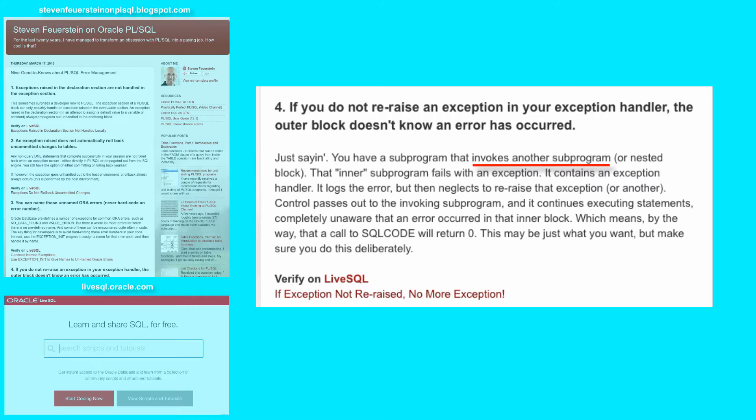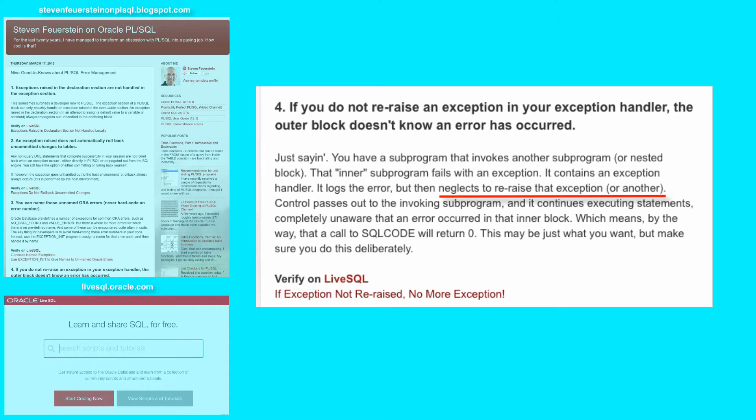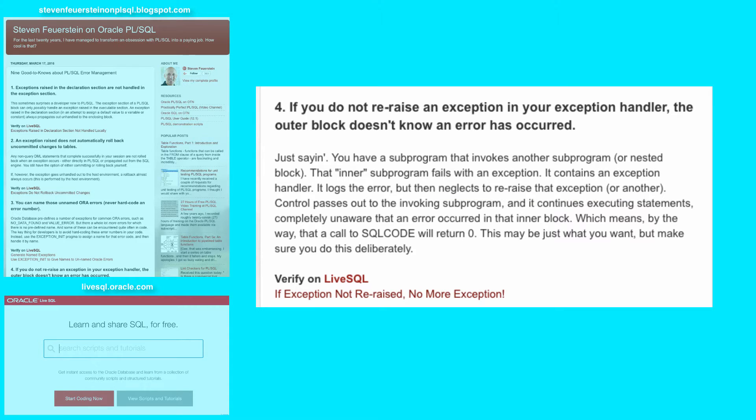Each one of those blocks can have their own exception section. Suppose the inner subprogram fails with an exception. We trap the exception inside that called subprogram. I log the error and then I don't re-raise the exception or some other exception. So control passes back to the invoking procedure and it keeps on going.